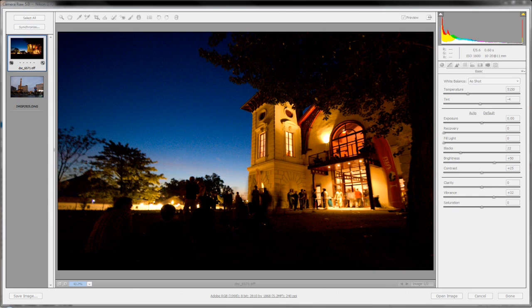Hello PhotoTuts, this is Travis King back with another Adobe Camera Raw tutorial. We're going to look today at the detail tool — one of the tabs in Adobe Camera Raw — and how we can use it to add sharpening and reduce noise in our photos.